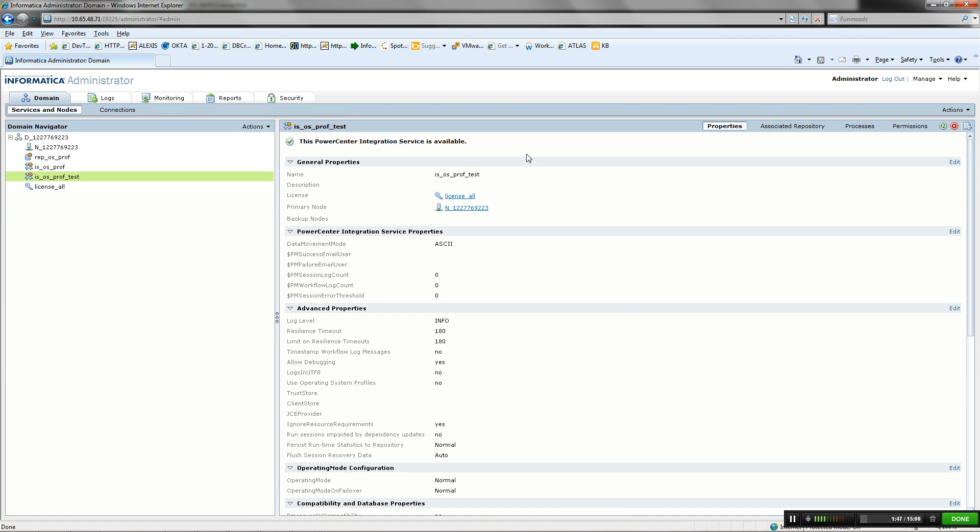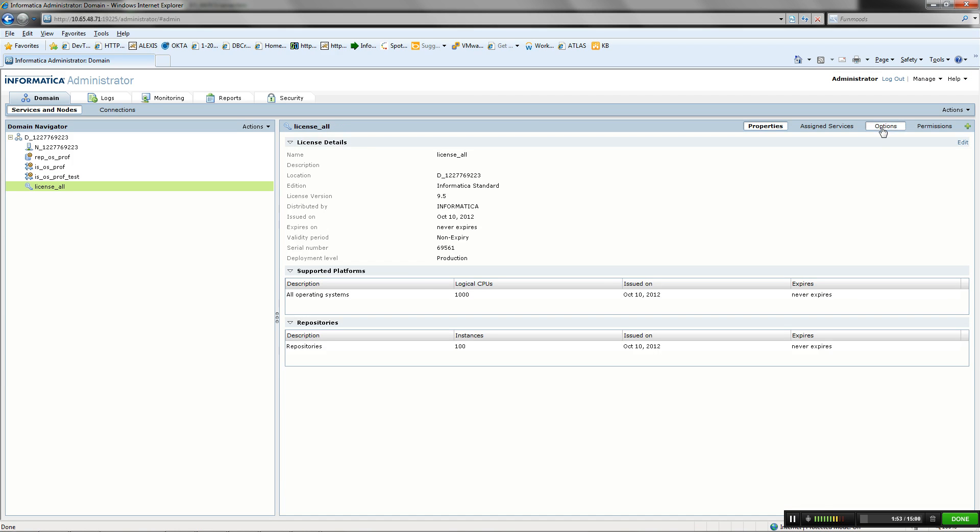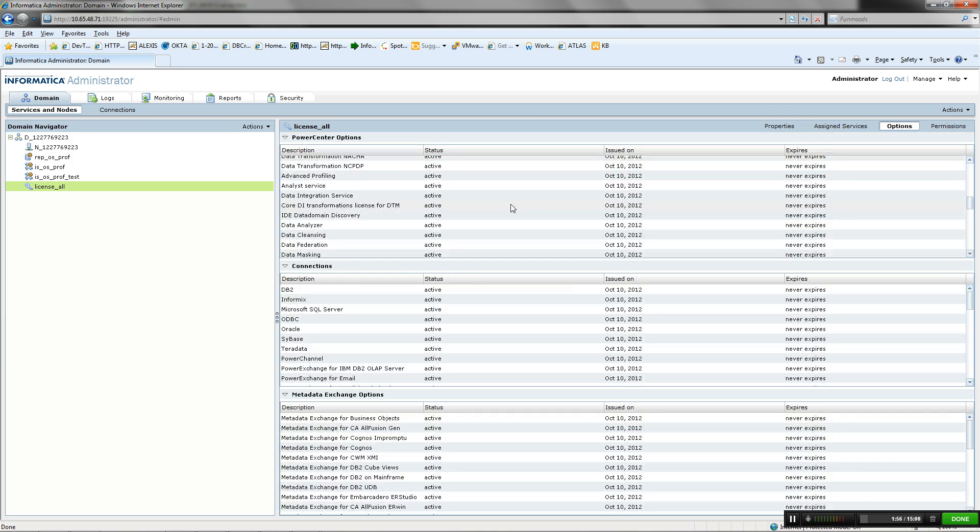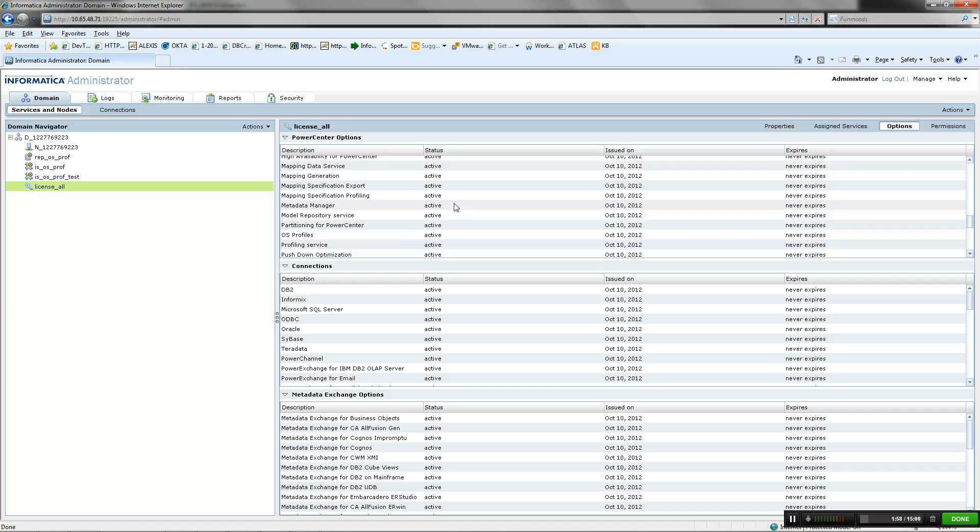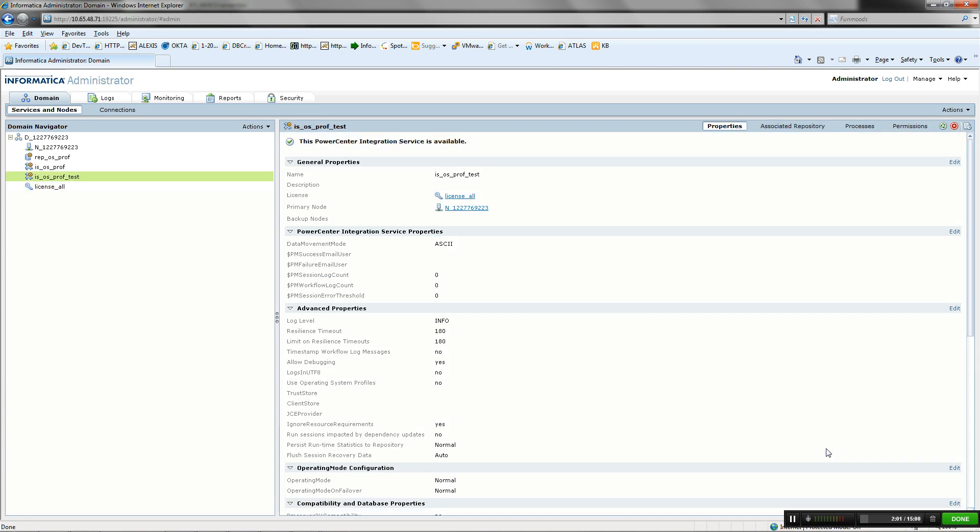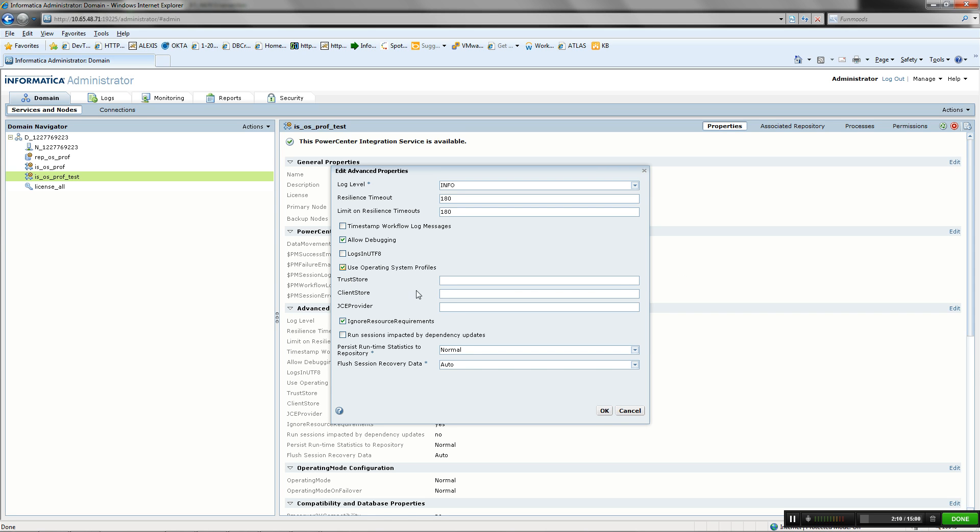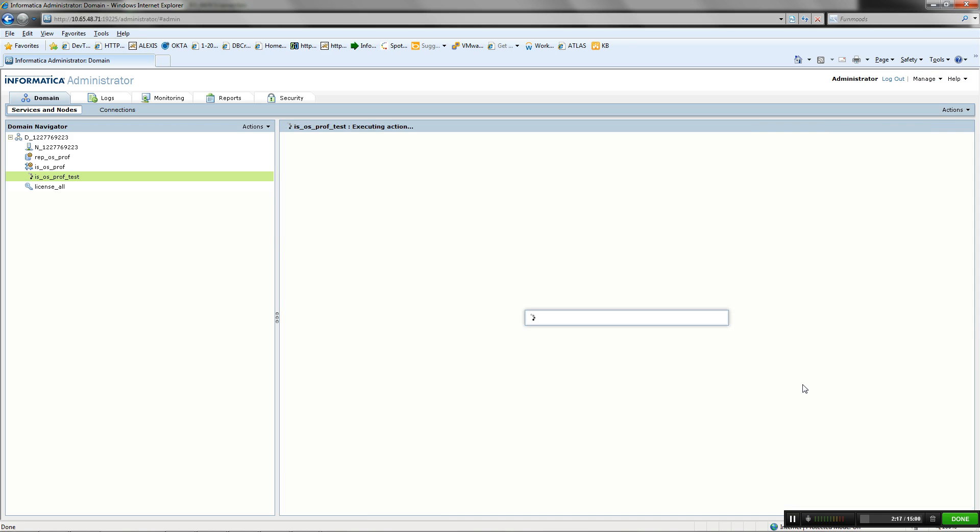For an integration service to use OS Profile, the license used for creating integration service should have OS Profile option enabled. To configure OS Profile for an integration service, edit integration service advanced properties. Select Use Operating System Profile. This setting of property requires recycle of the service.